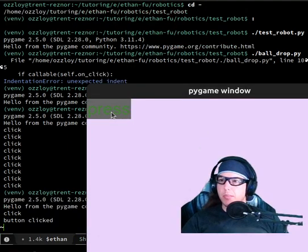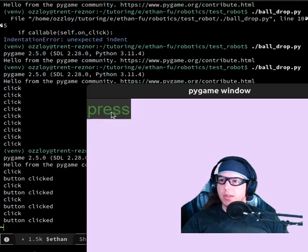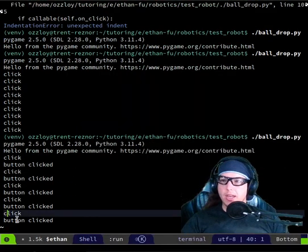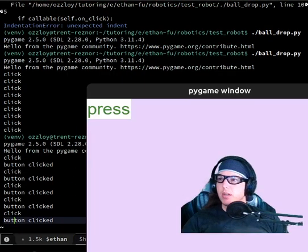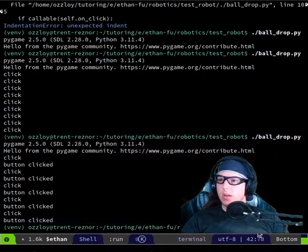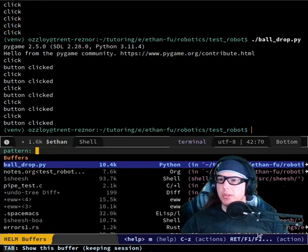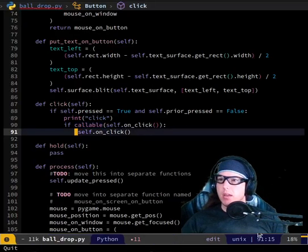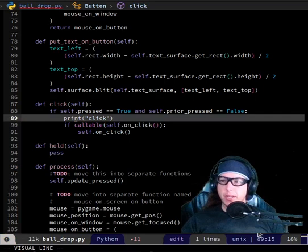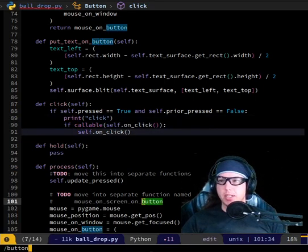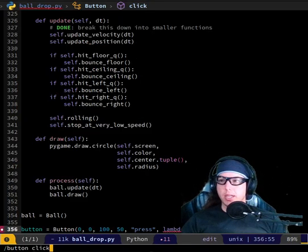Let's press — it says 'click' and it says 'button clicked'. Cool. Click comes from here, and then self.on_click had 'button clicked'.